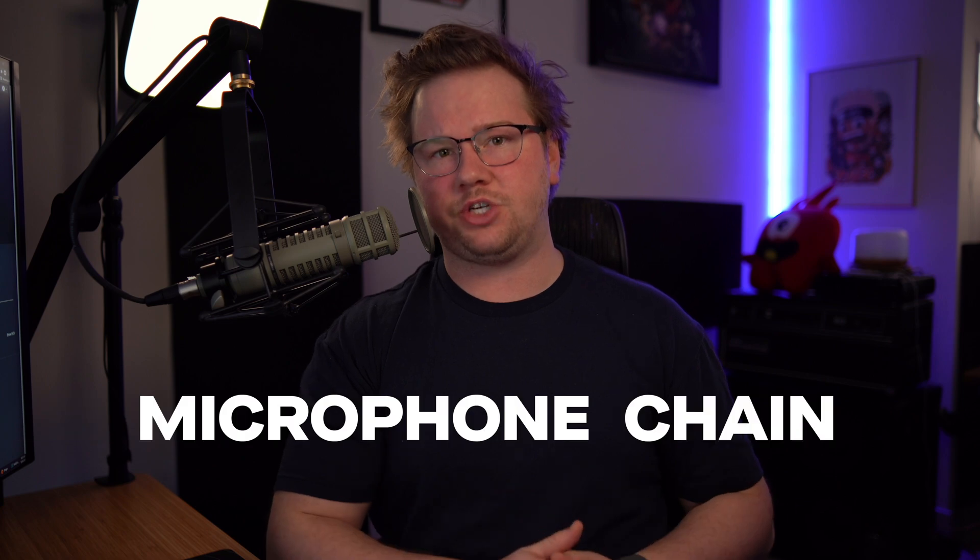Streamers are playing catch up to other content creators like podcasters and YouTubers when it comes down to audio, and it really all boils down to one thing: your microphone chain.